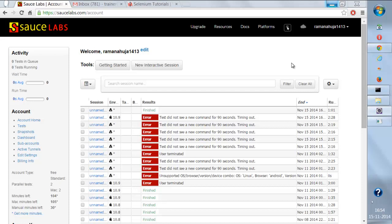This is going to be a very interesting topic. We'll be talking about how we can execute our Appium tests on Sauce Labs for devices like iOS — iPhone, iPad — and Android devices. We'll cover how we can deploy the real app on the Sauce Labs cloud platform and execute tests there.